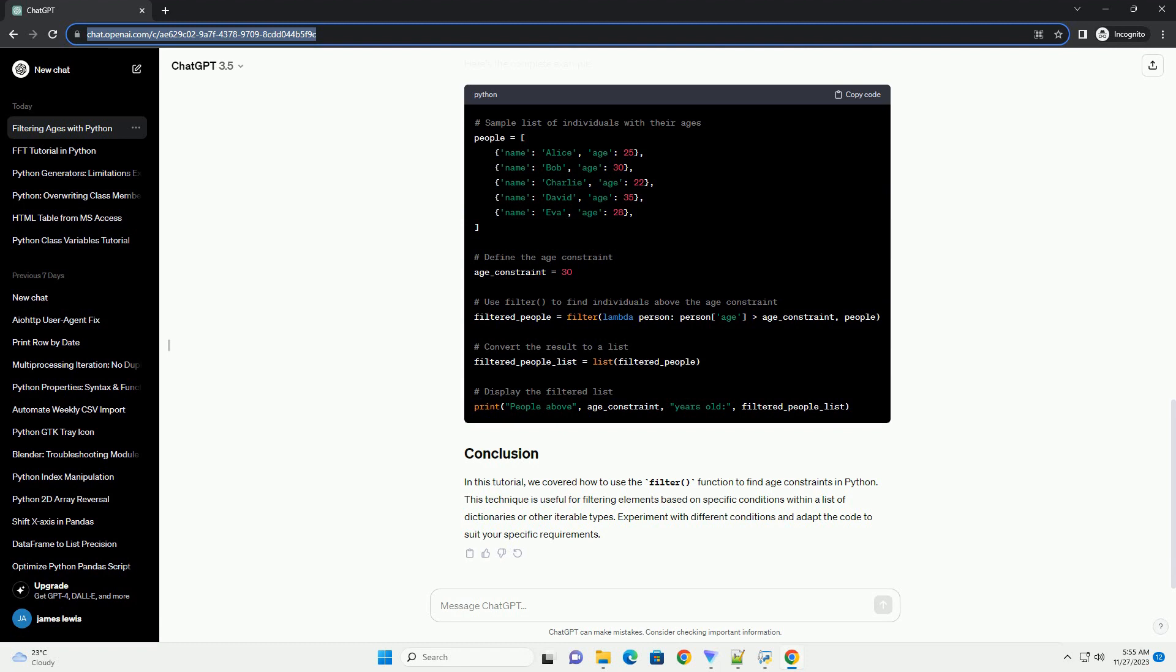In this example, the lambda function checks if the age of each person is greater than the specified age constraint. The filter function then returns an iterable containing only the individuals who meet the condition. Here's the complete example.